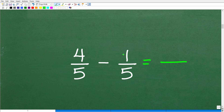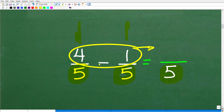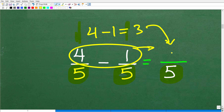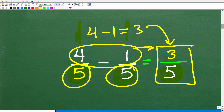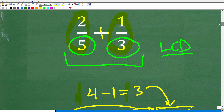For example, 4/5 minus 1/5: your eyes first go to the denominator. We have two fractions; we want to subtract them — are the denominators the same? Yes, they are. So we just keep the denominator, then subtract the respective numerators. So here, 4 minus 1 is 3, giving us 3/5 as our answer.